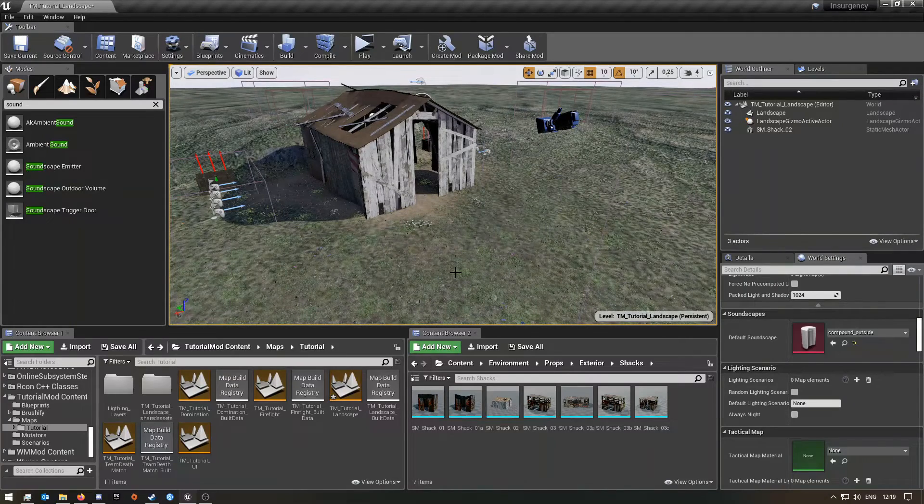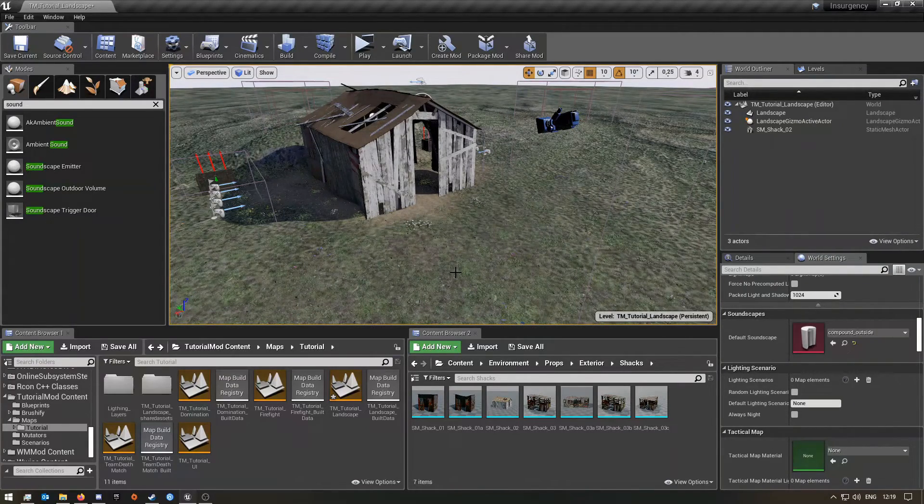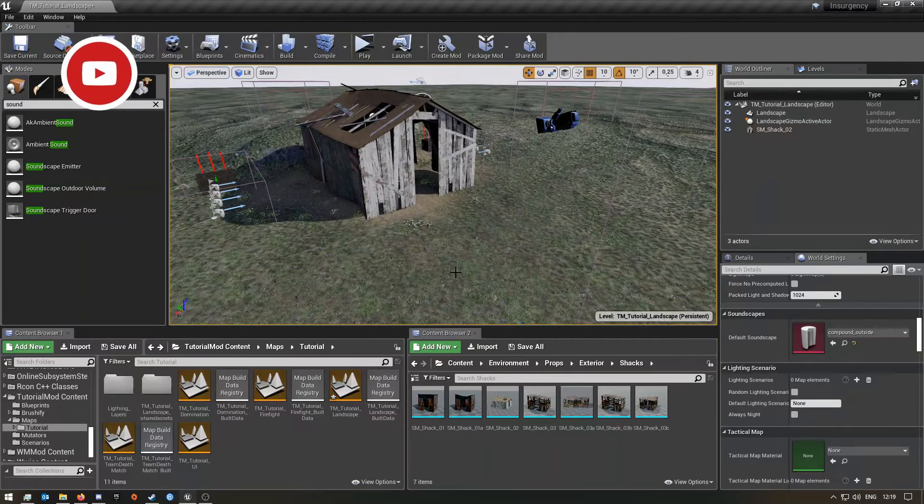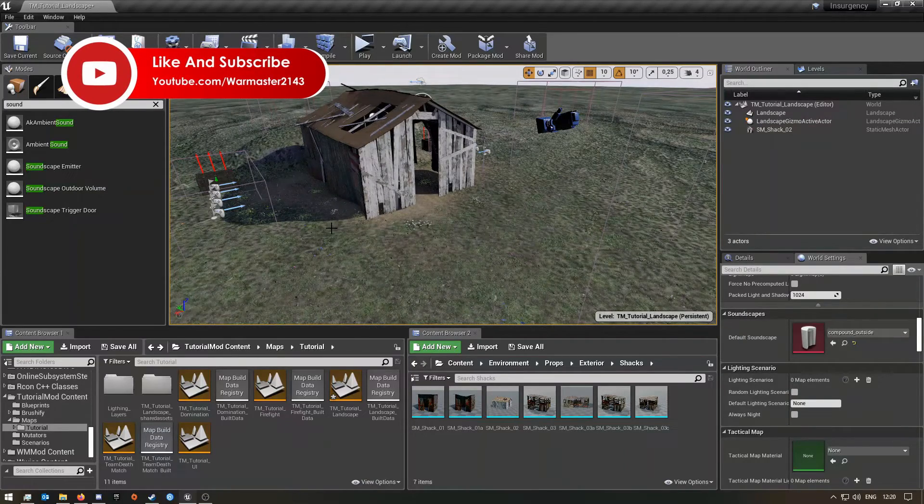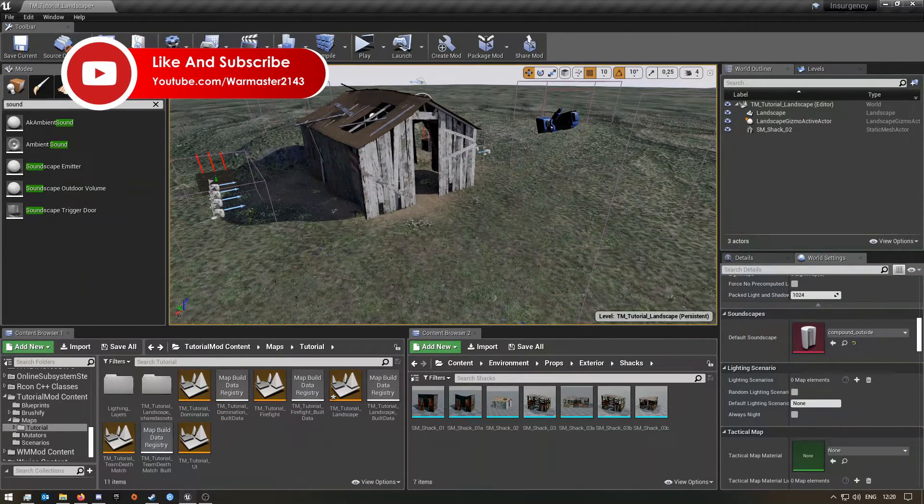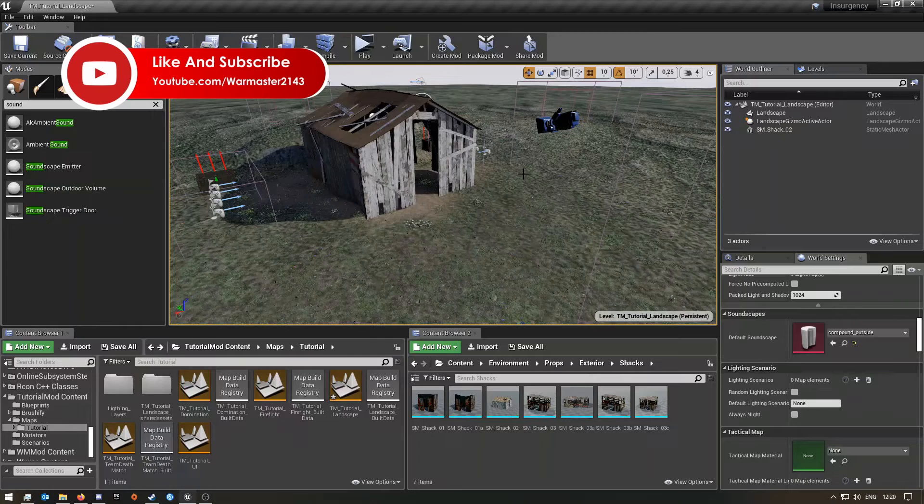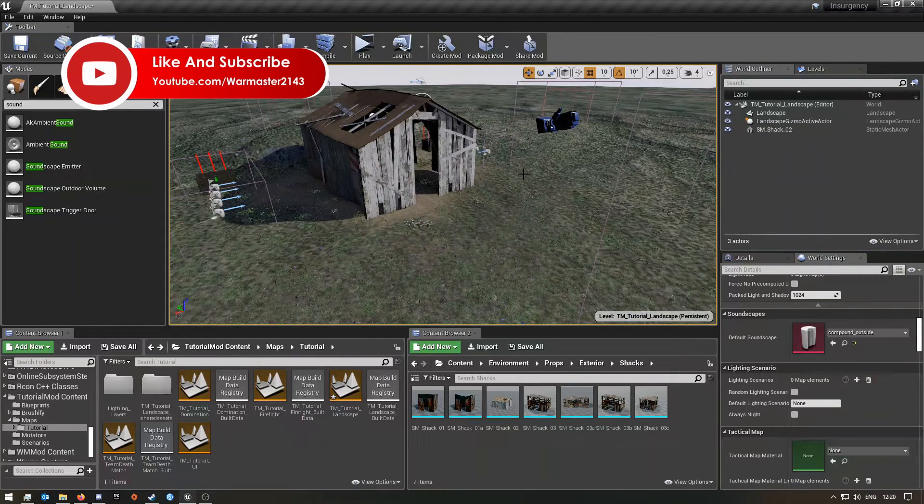Hey what's up guys and welcome back to the video. So today I have another Insurgency Sandstorm SDK tutorial video for you guys. In this video I'm going to be showing you how to set up ambient sounds for your map.